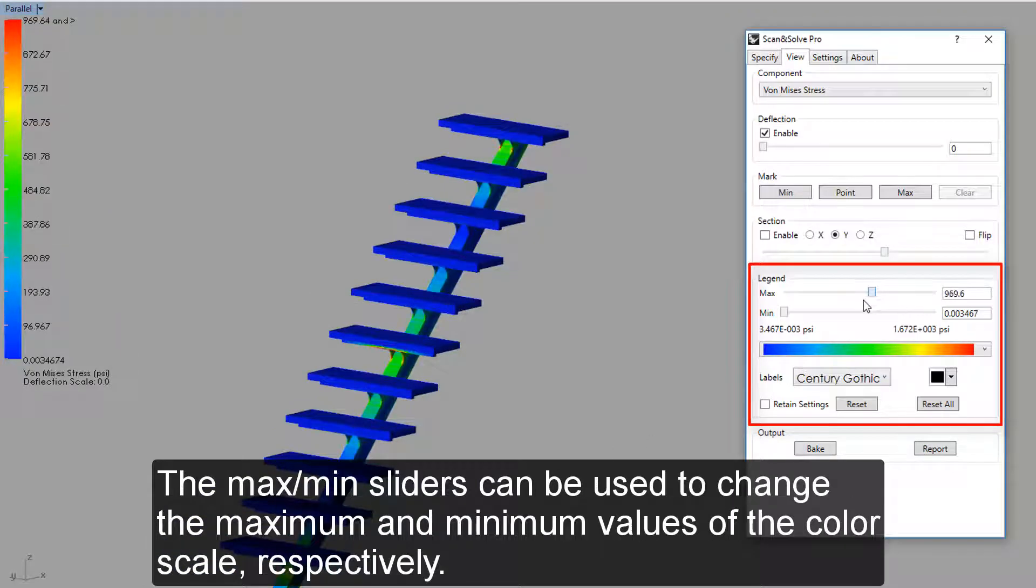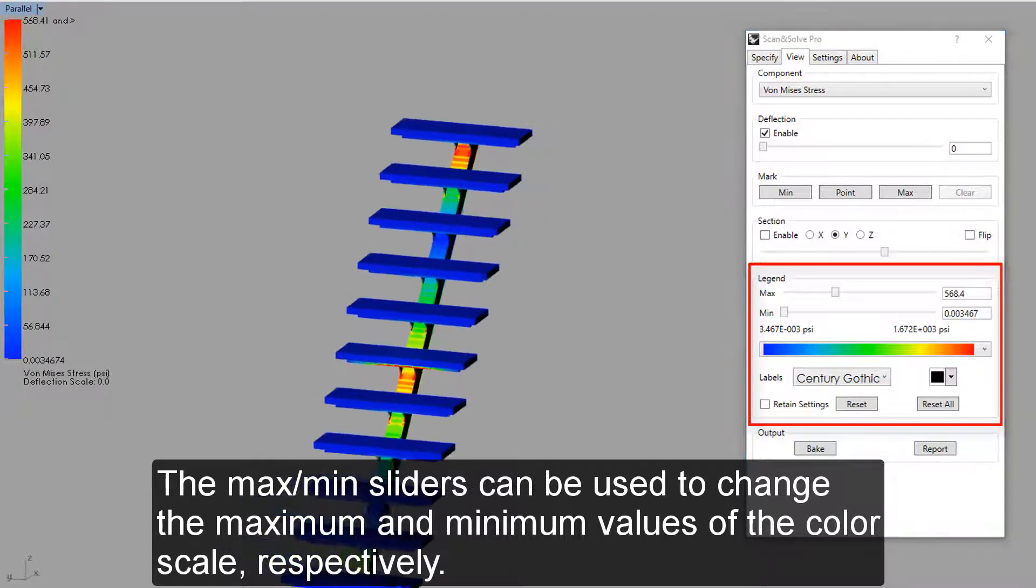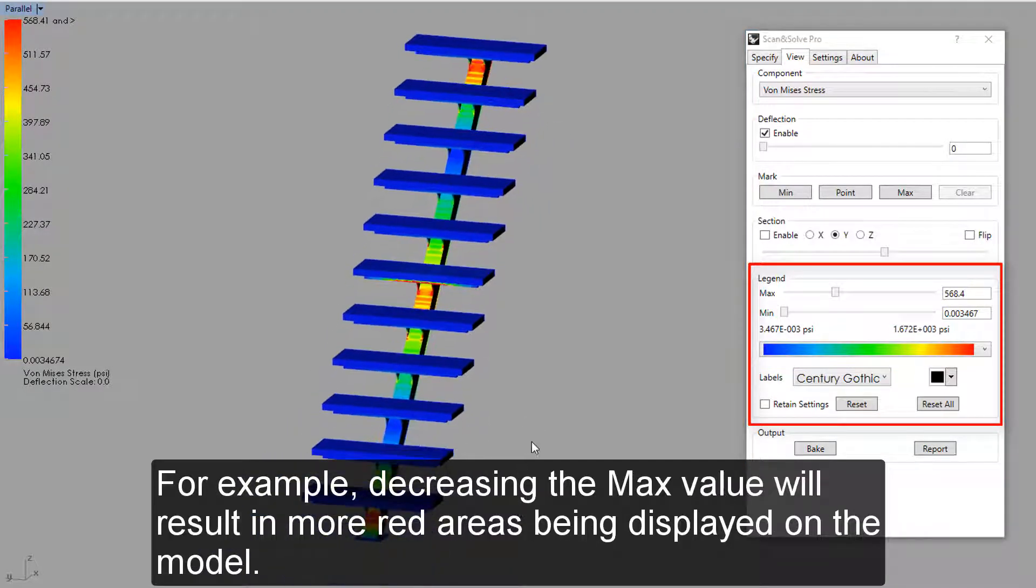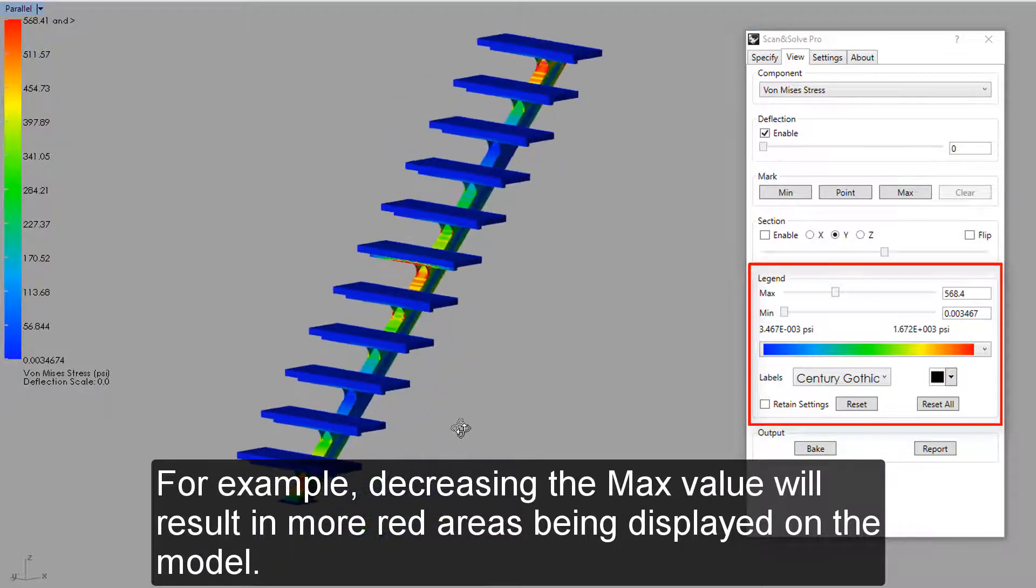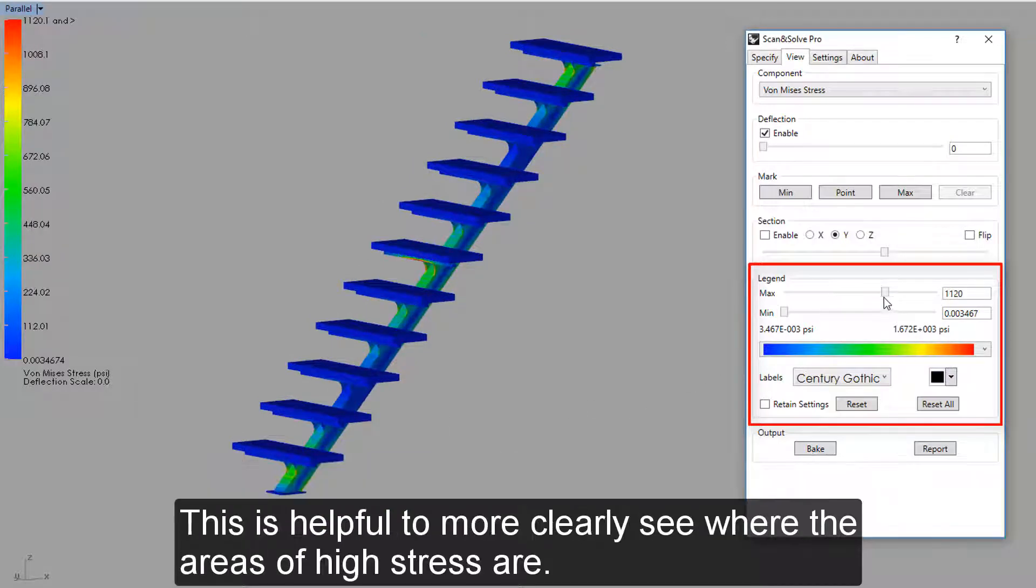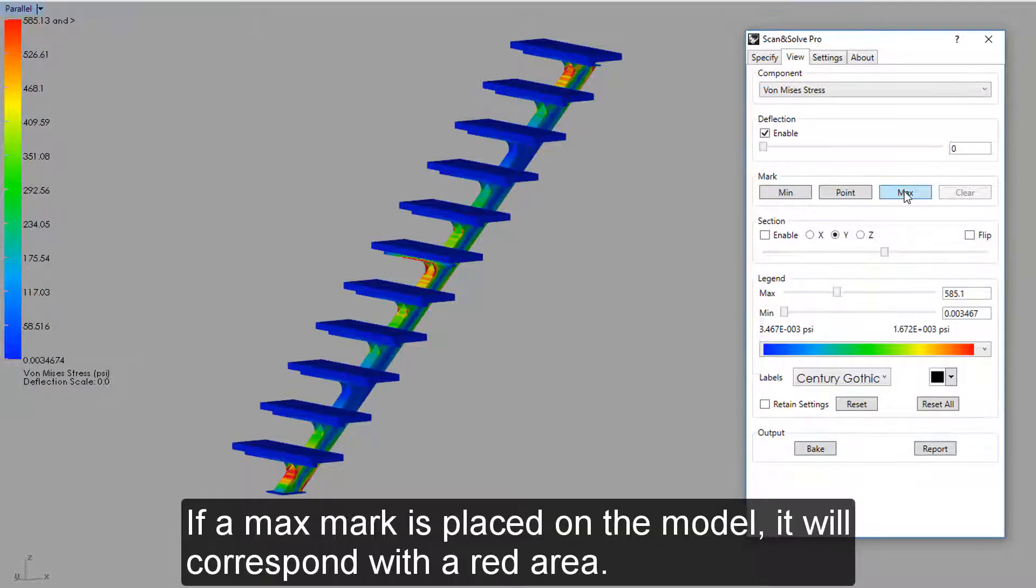The max-min sliders can be used to change the maximum and minimum values of the color scale respectively. For example, decreasing the max value will result in more red areas being displayed on the model. This is helpful to more clearly see where the areas of high stress are.